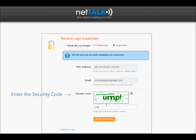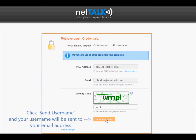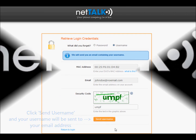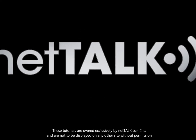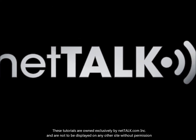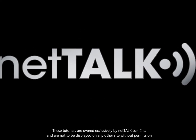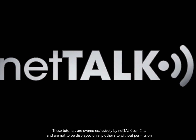Enter the security code. Click Send Username and your username will be sent to your email address.